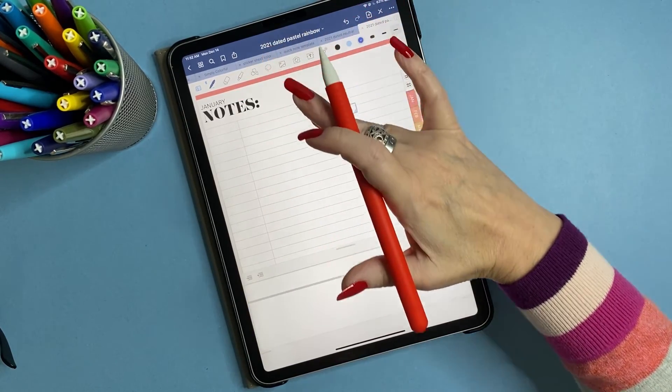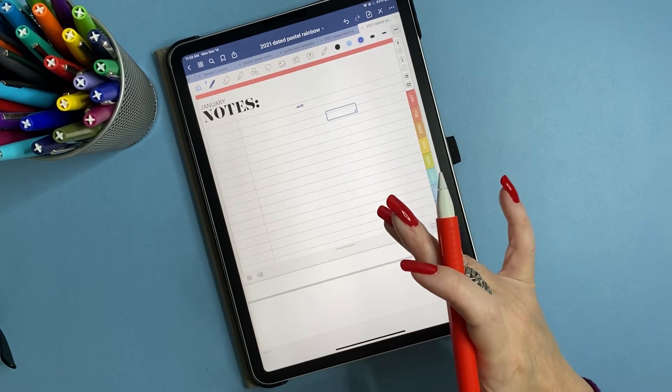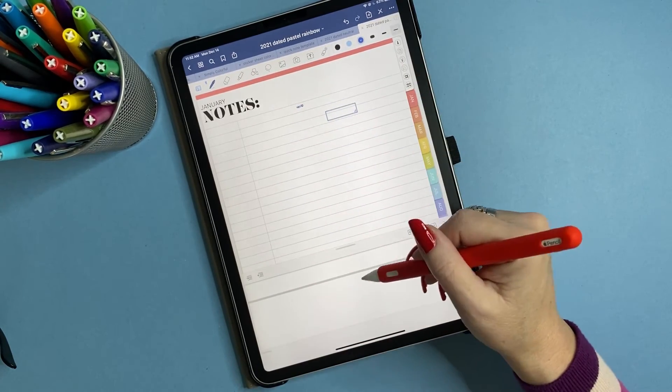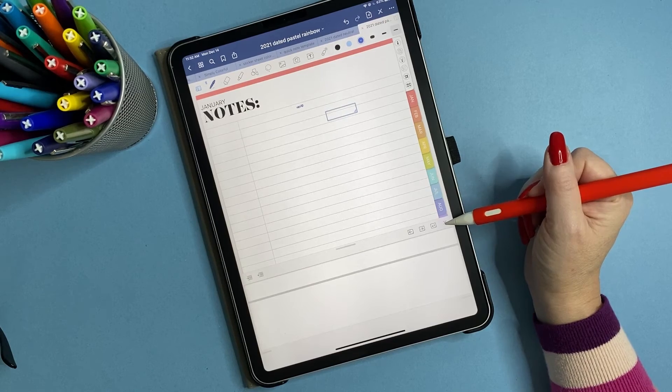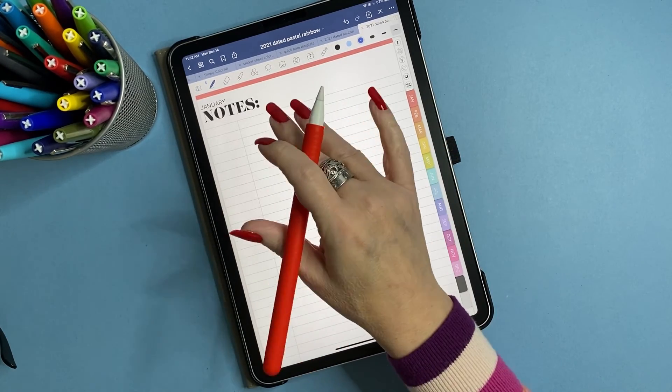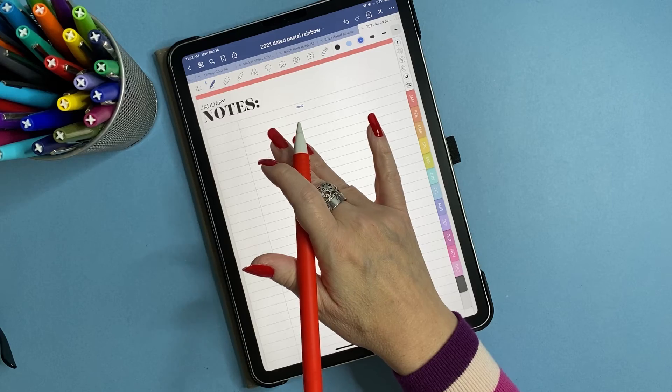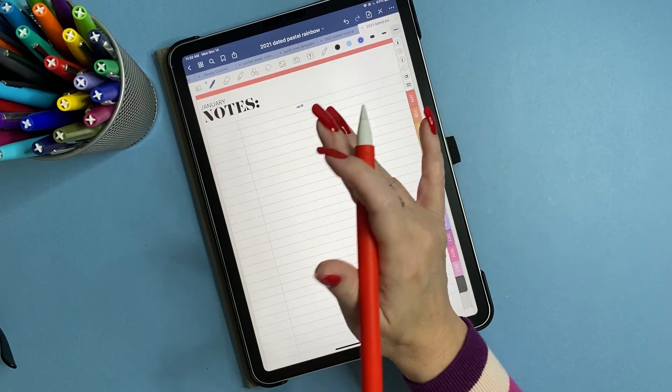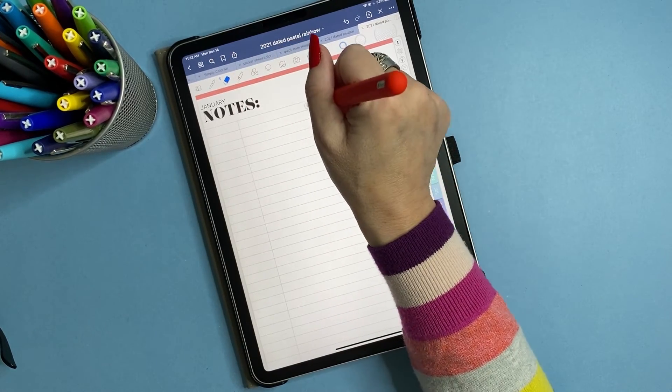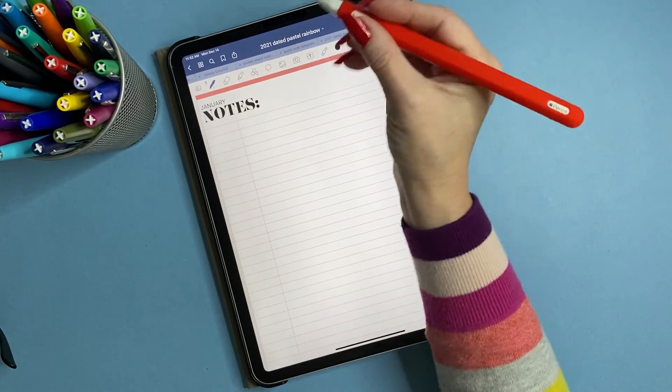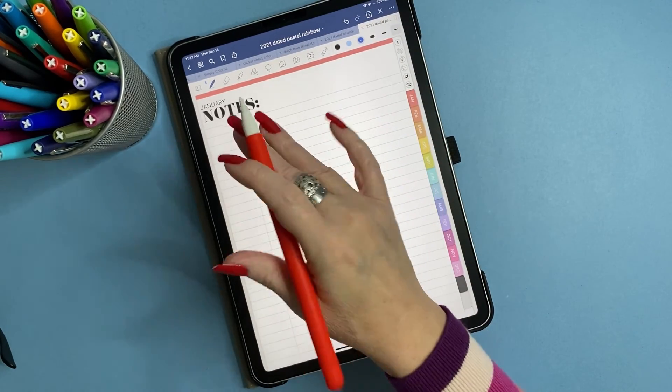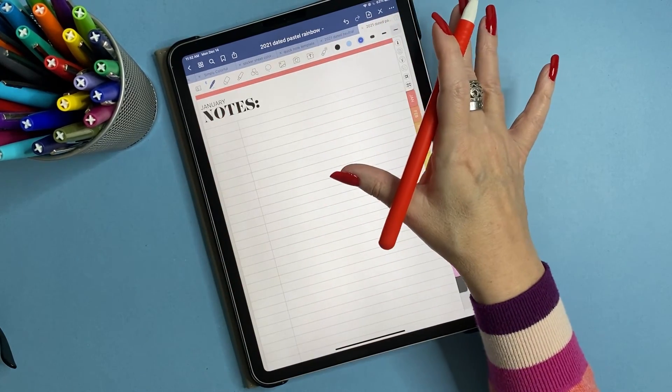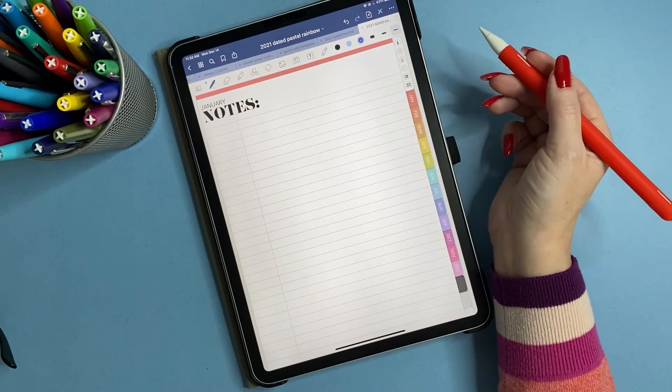The reason they did this or people use this is they want to write normally and fit it into a small spot. Okay. I didn't like that. I just wanted to be able to write on my iPad in a notebook or a planner like it was a piece of paper.